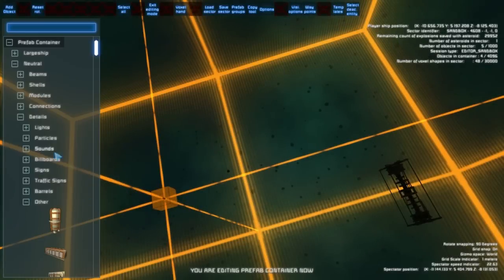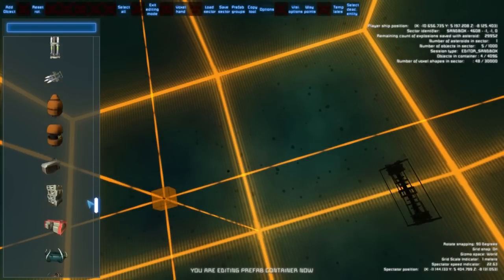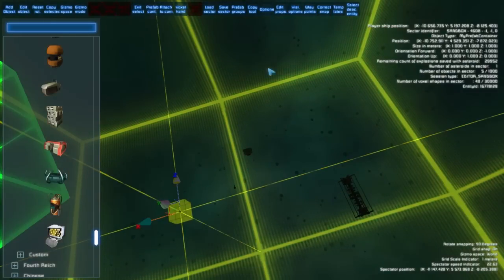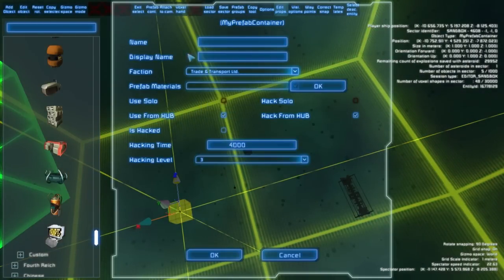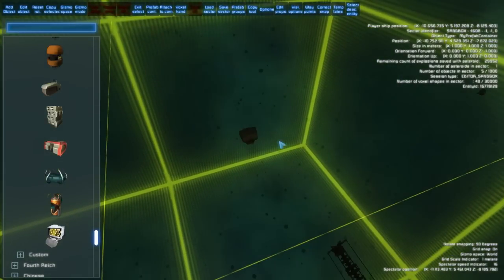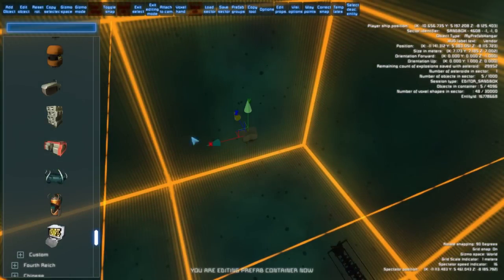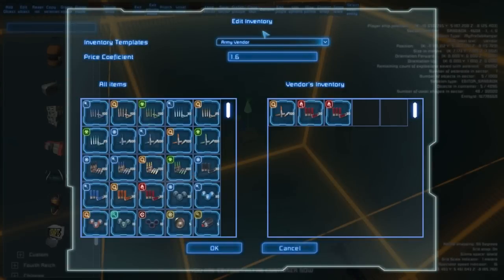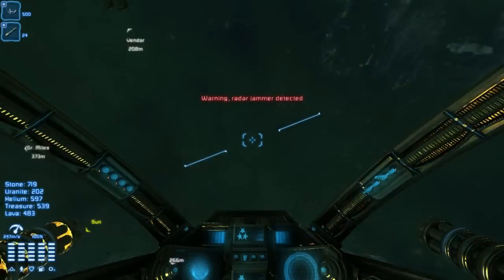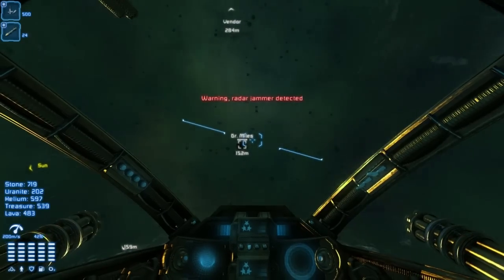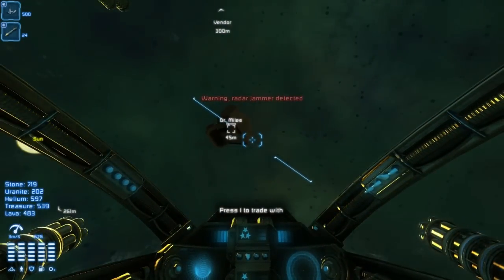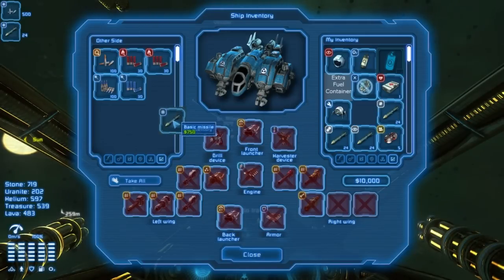Another nice feature is vendors. These can be found in the details. First you must set the right faction — it must be something neutral like Trade and Transport. When you select the vendor and press F5 you can set for example its inventory. When you fly to it you can see it, and when you press E you can interact with it.